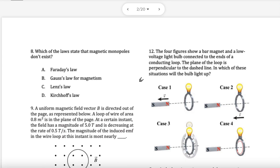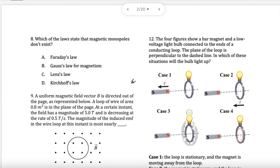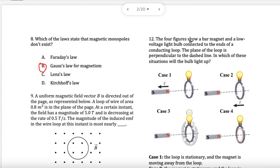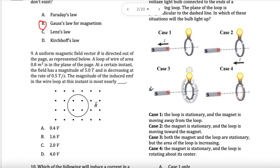Which law states monopoles don't exist? I just gave it away — it is Gauss's law for magnetism. That's what it mentions.